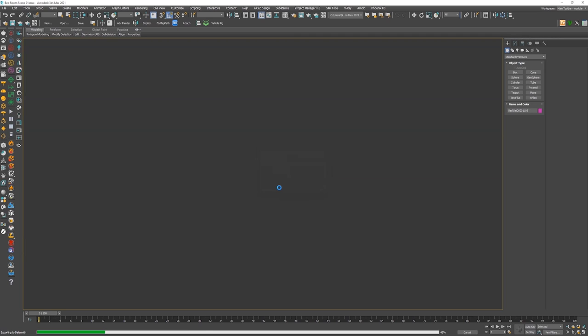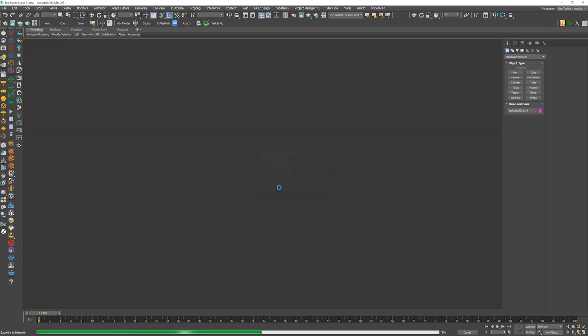It's exporting the all scene. Wait just a few seconds.